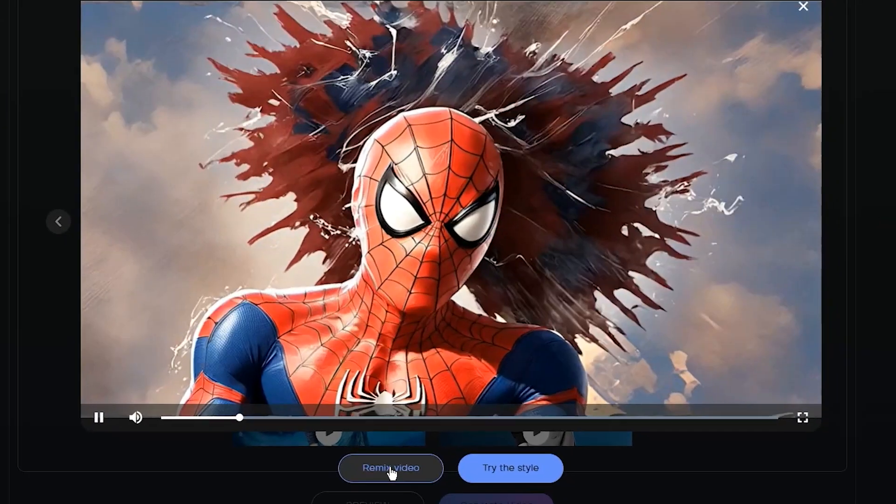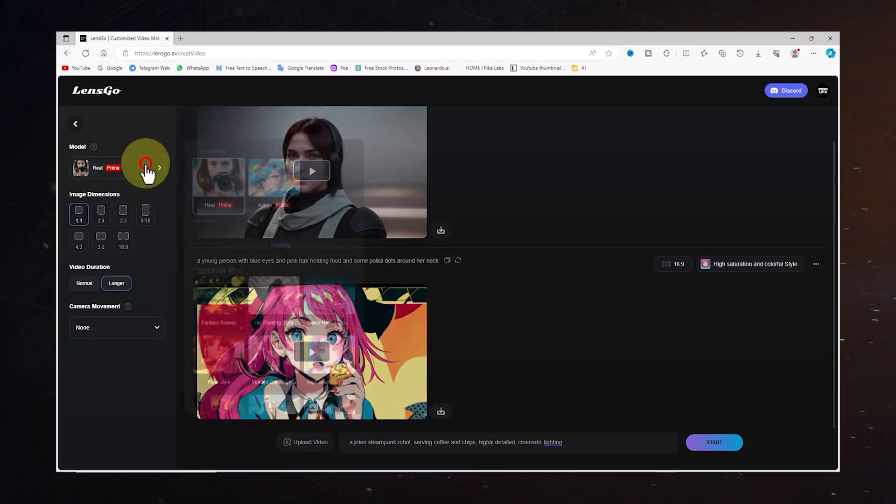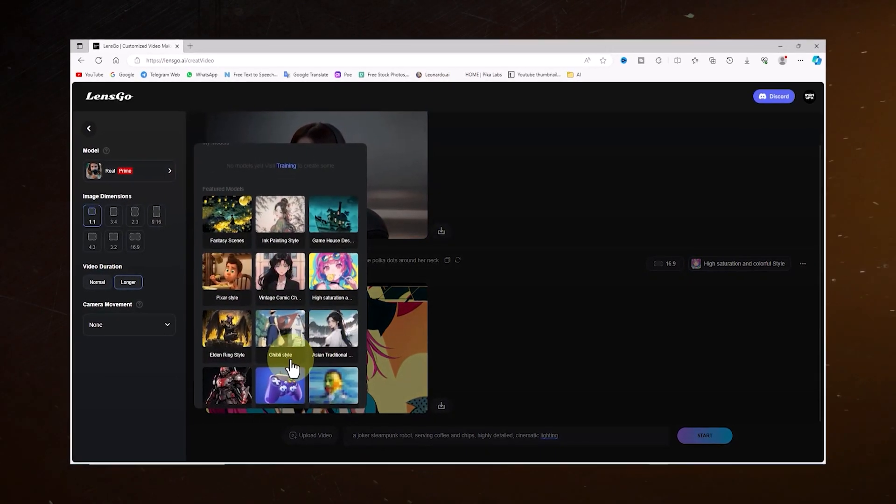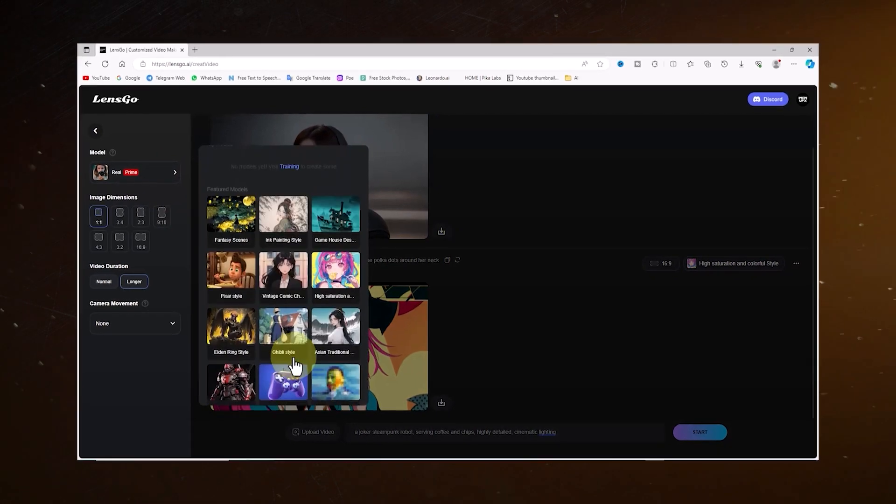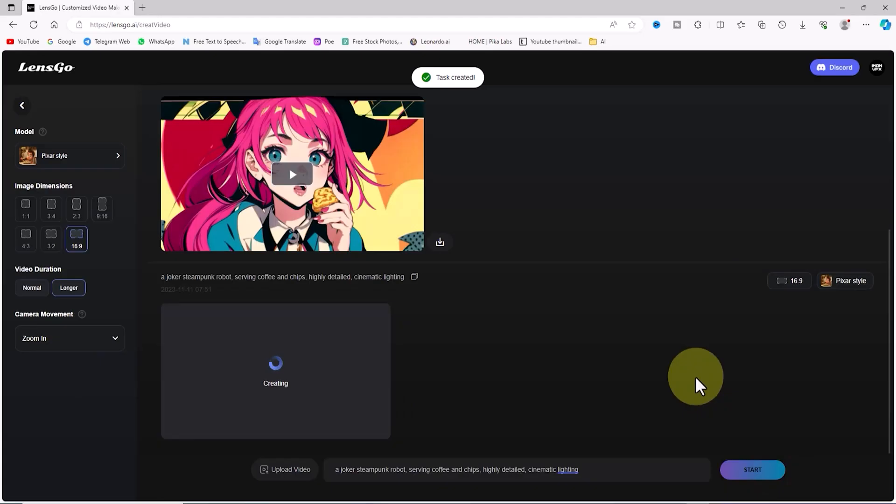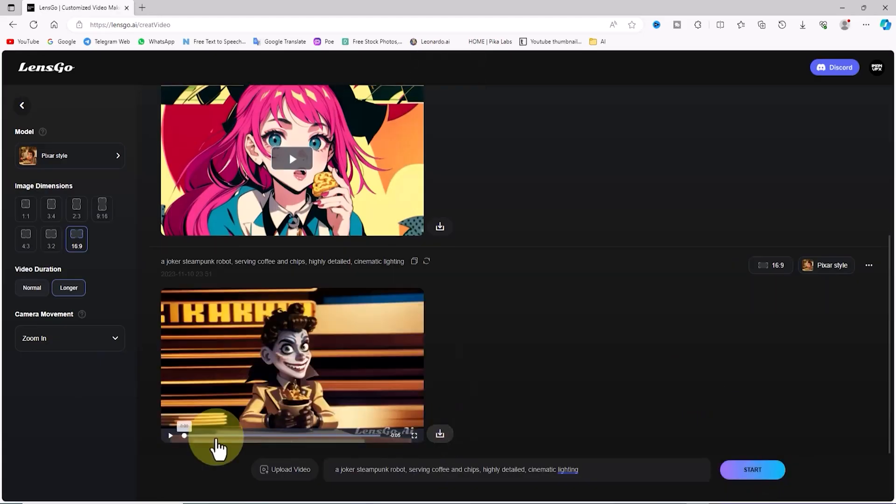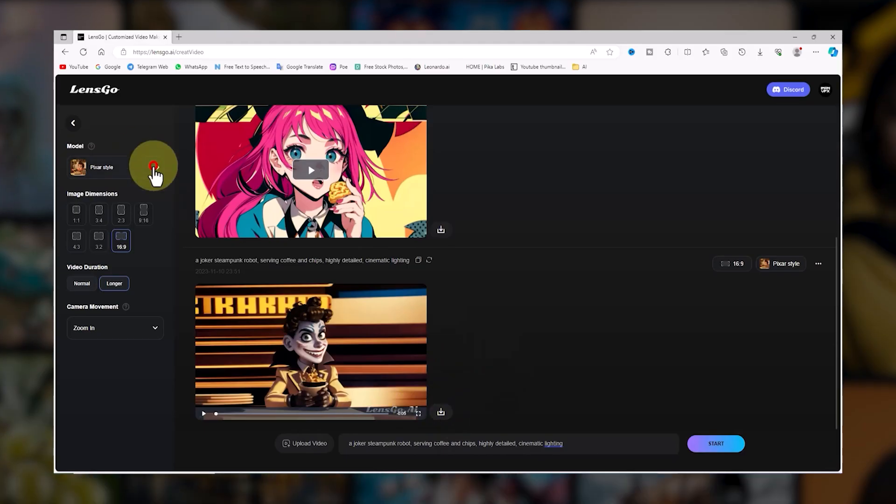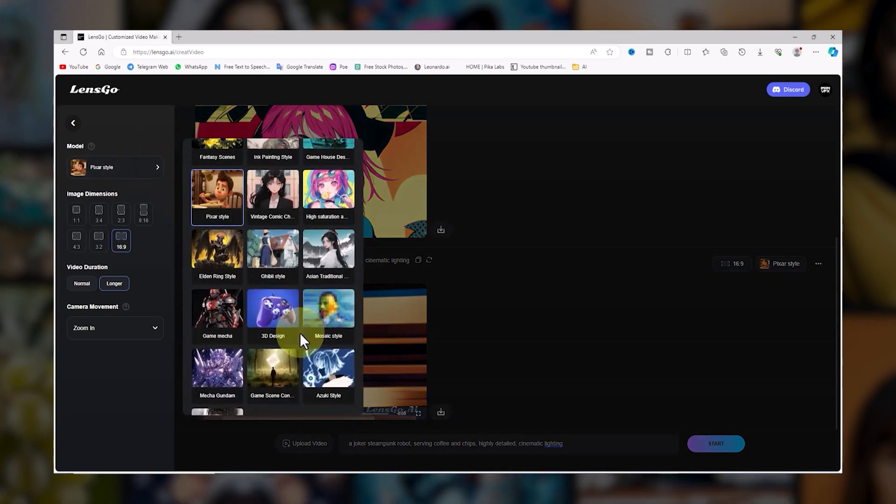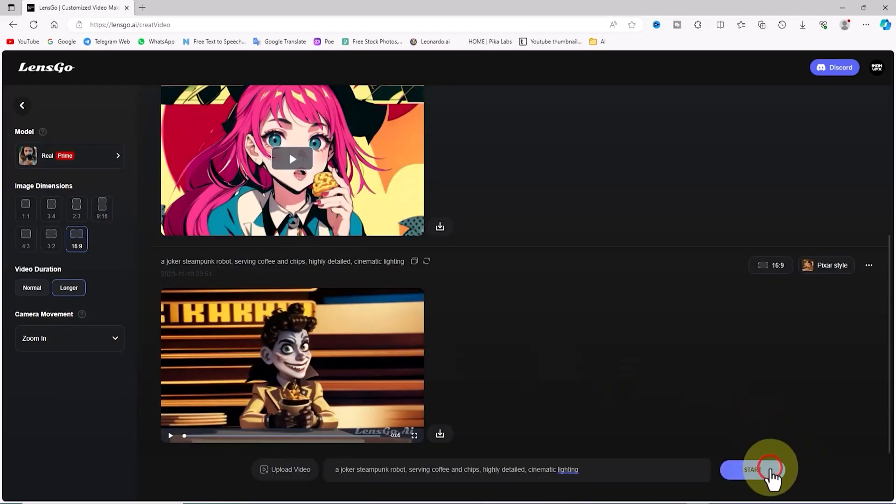Feeling like switching things up? You're in luck, because you can change the model to give your video a whole new look. And the best part is it's free and unlimited. Try out the Fantasy Scene option and give the same prompt. Click Start.